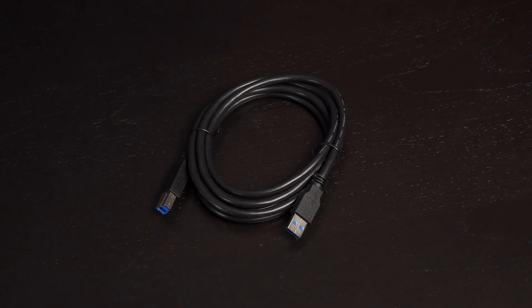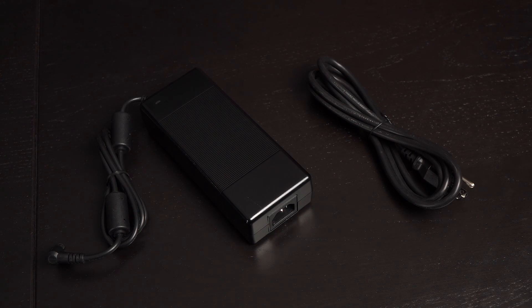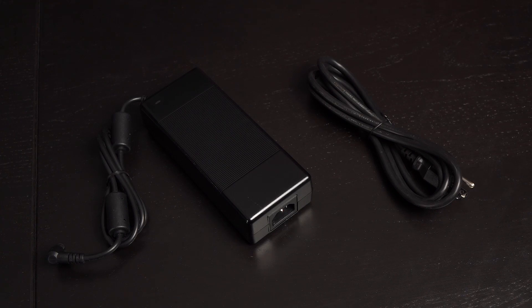Provided is a 1.8 meter USB 3.0 cable. Also included are the power brick and cord.